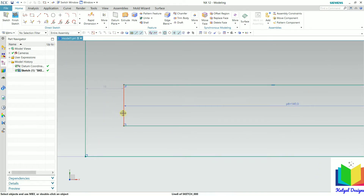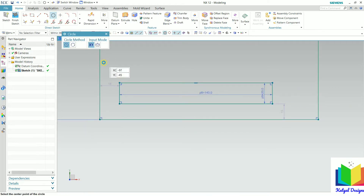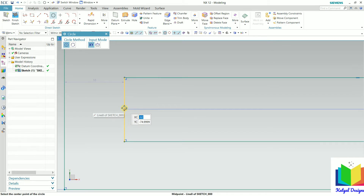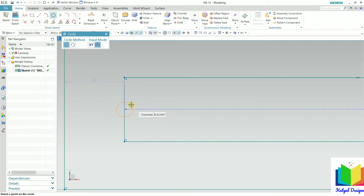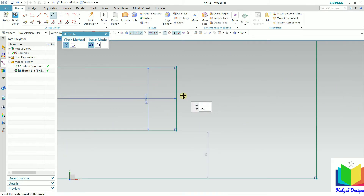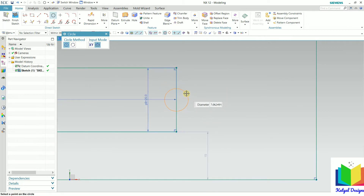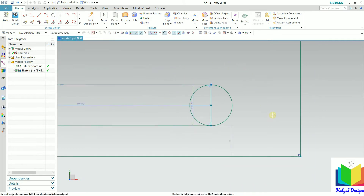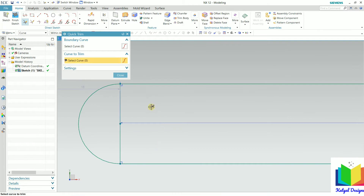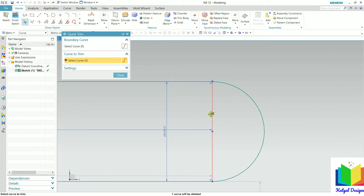Now we can also make the circular part inside this slot. To create the circular part, go to circle. Make sure the midpoint option is checked. Zoom in, take the mouse to the midpoint — when I take the mouse to the midpoint it will highlight here. Now it is showing midpoint, so click on this midpoint, then drag the mouse and select the endpoint up to this point. Similarly, we need to create this type of circle on the other side — select the midpoint and up to this endpoint. Press escape. Now we can trim the extra lines. Go to the trim option, select this half part and this line, similarly this half part and this line — we don't need them. Click close.